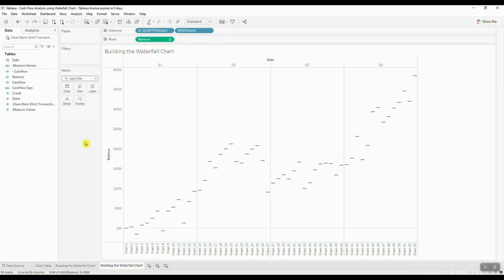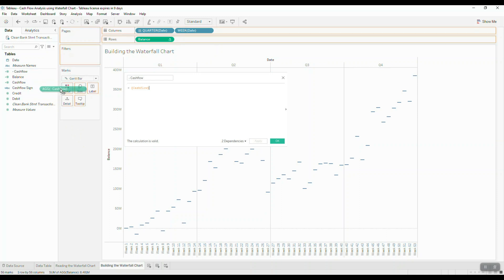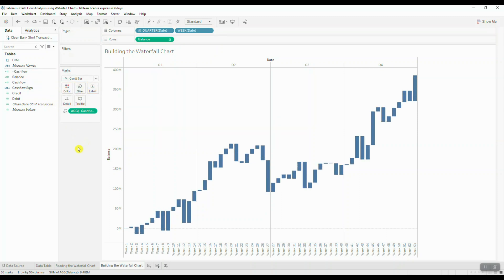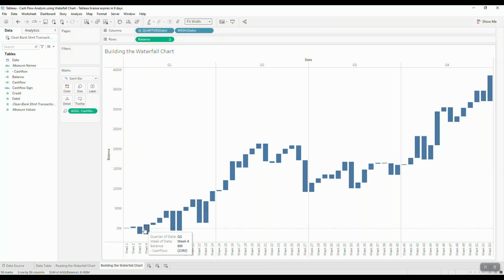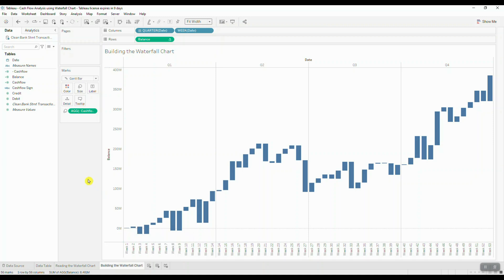Then we need to create another calculated field for cash flow which includes a negative sign in front of it, and this will allow you to create the waterfall look of each bar by filling in the area above or below each Gantt line depending on whether you're looking at gains or losses. Once you add your newly calculated field to size, you will notice that this chart might be difficult to analyze without color, so let's play around with formatting.